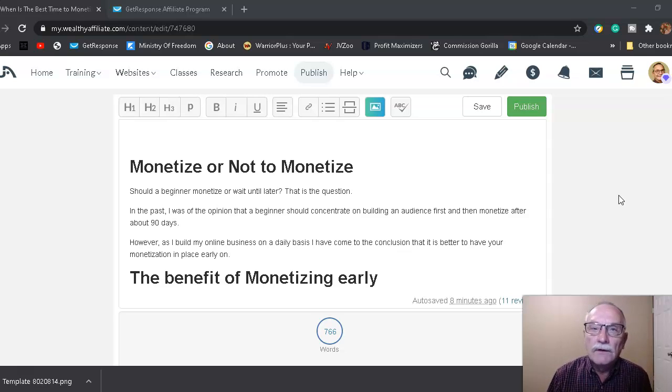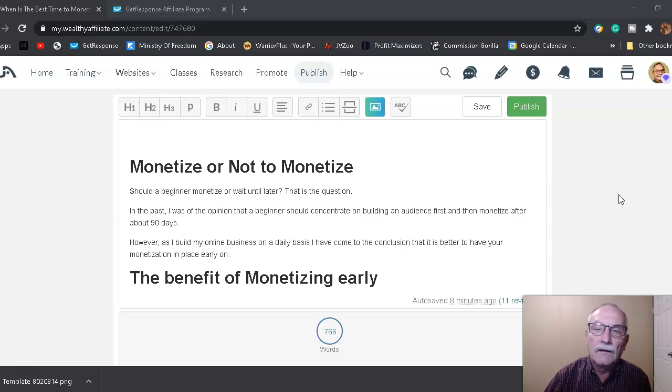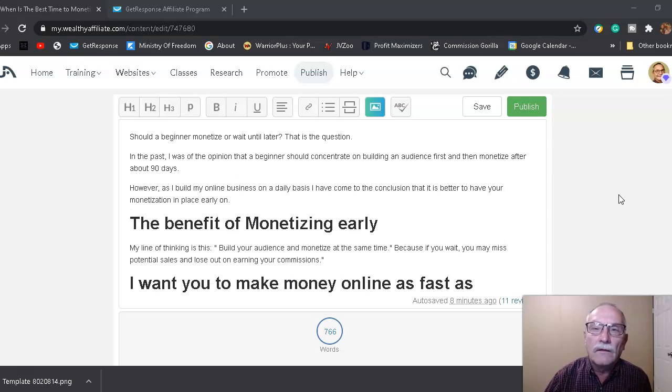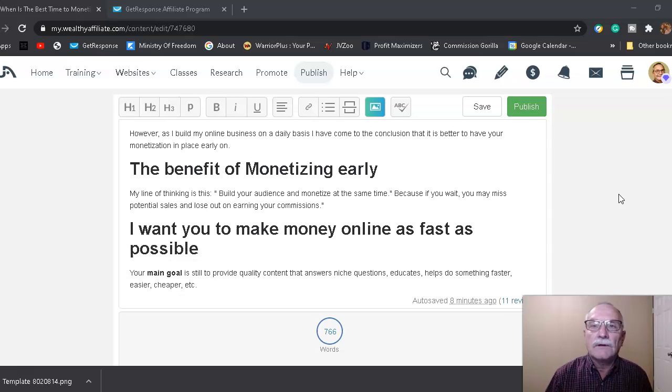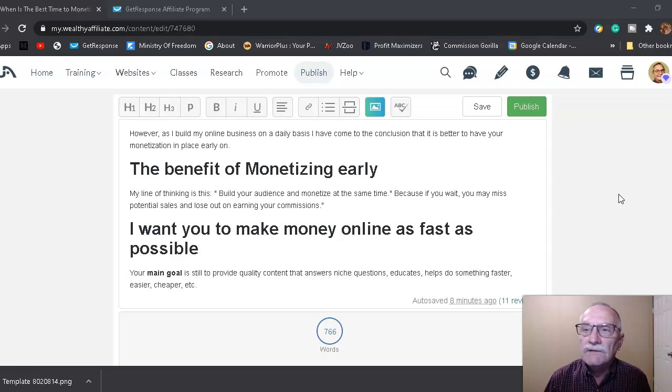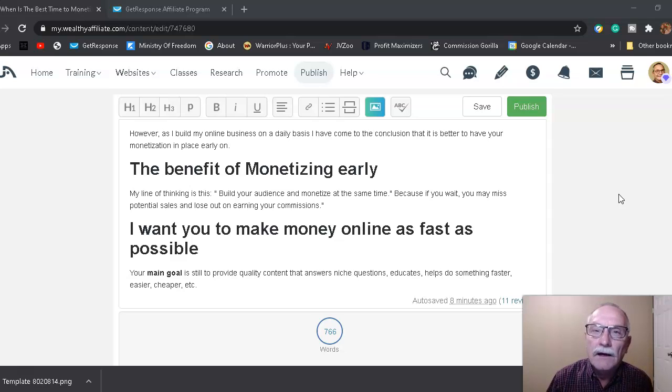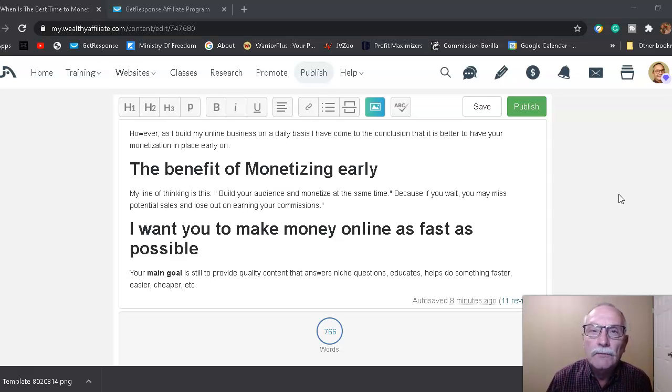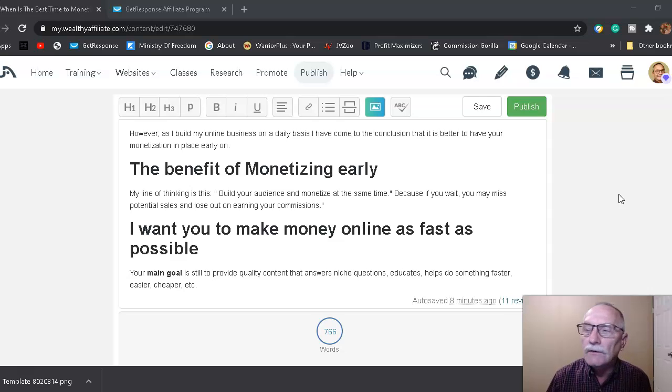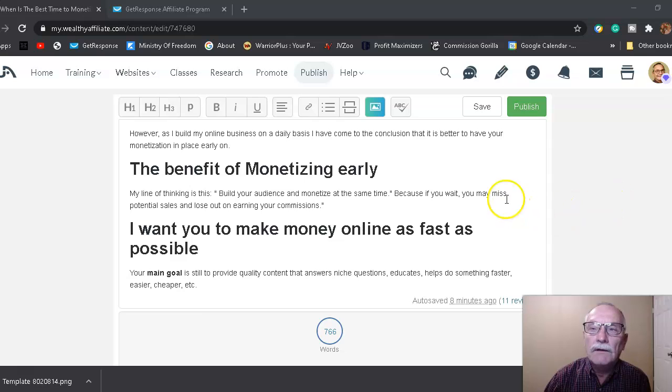The benefit of monetizing early: my line of thinking is that you build your audience and monetize at the same time, because if you wait, you may miss out on possible potential sales and lose out on earning your commissions.